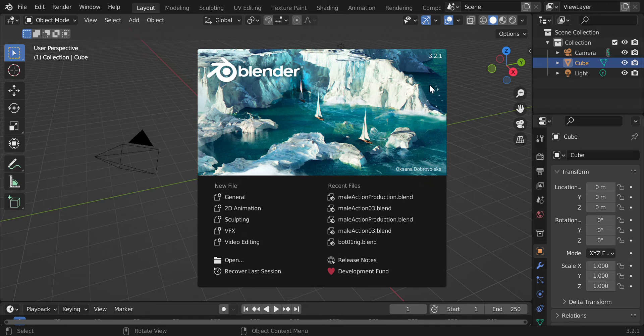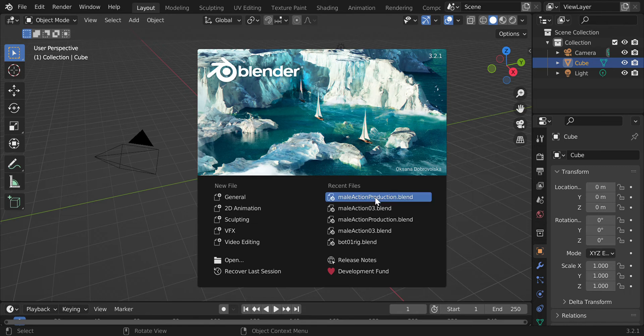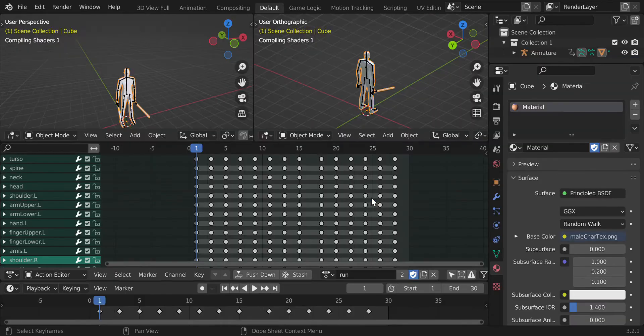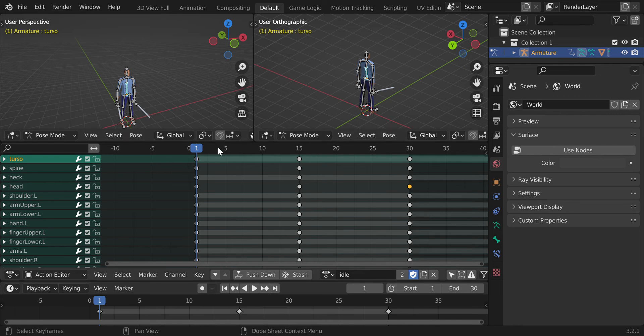I use Blender 3.2.1 for character creation and animation. Here we have the character already created which we rig and animate.